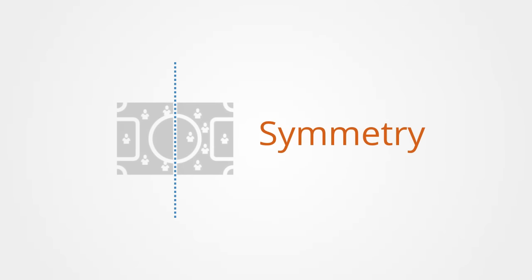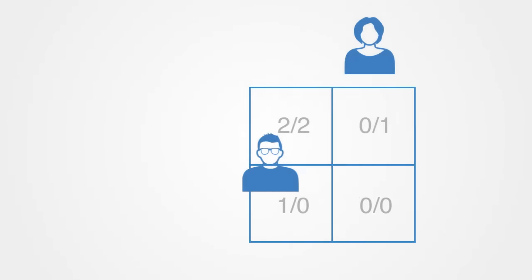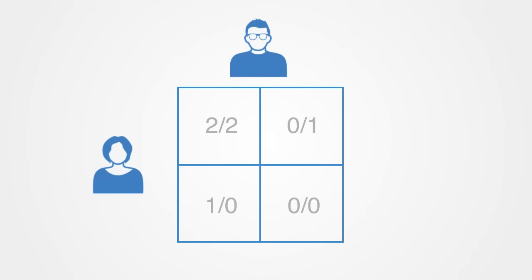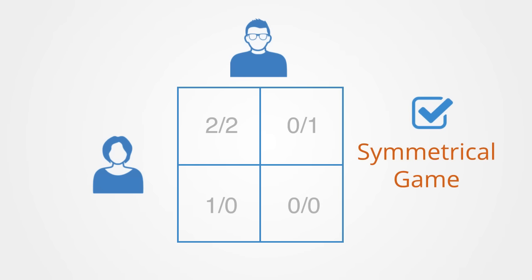This reveals also how games can be asymmetrical, meaning the payoffs to individuals for the different possible actions may not be the same. If the identities of the players can be changed without changing the payoff to the strategies, then a game is said to be symmetrical. Many of the commonly studied two by two games are symmetrical. For example, games of coordination are typically symmetrical.